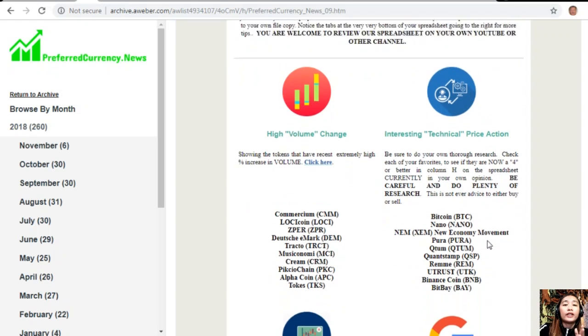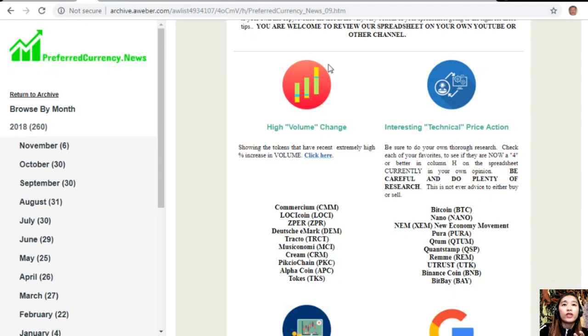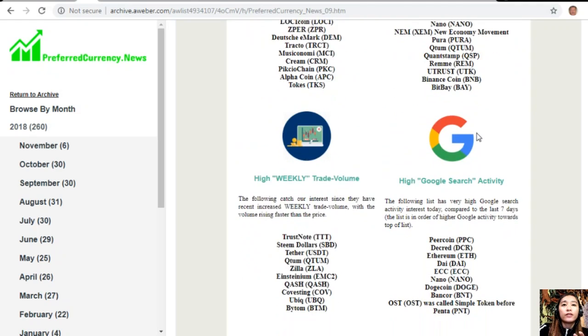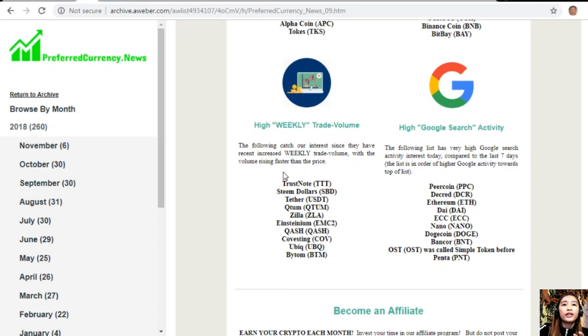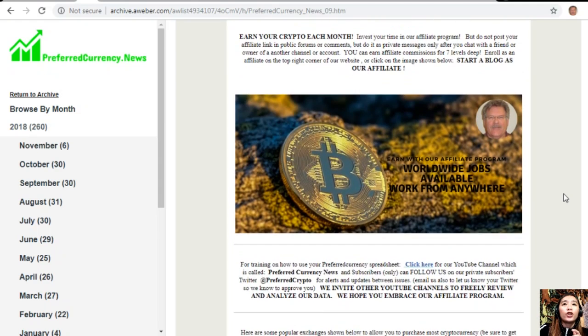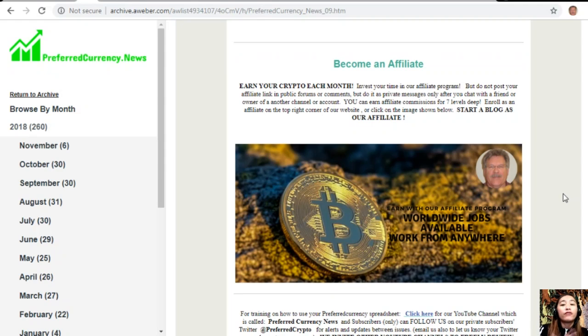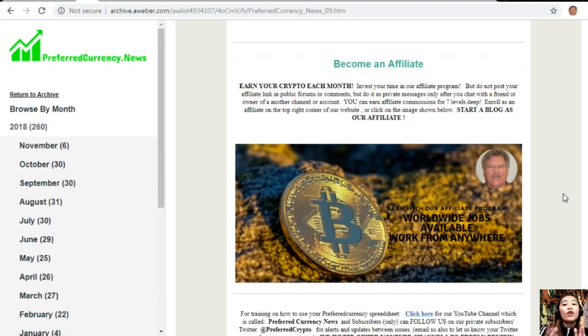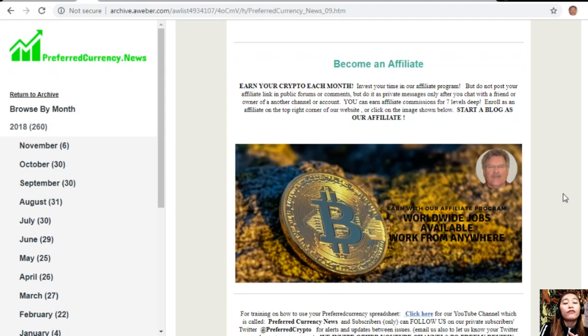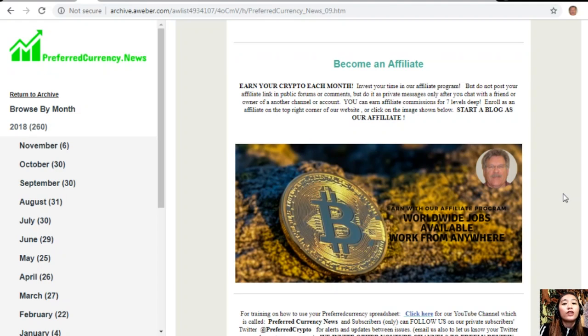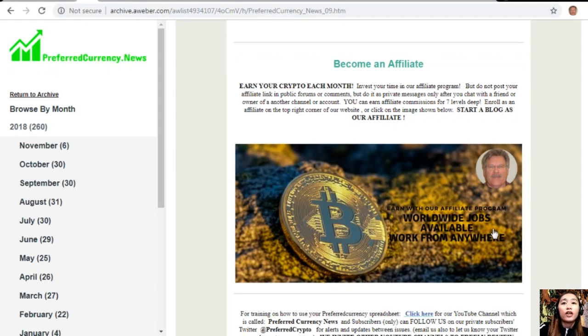You can add columns, personal notes, and information to your own file copy. Below on your copy of the newsletter, you'll see a list of coins with the most high volume change, interesting technical price action, another list with high weekly trade volume, and the last list is for high Google search activity. We have an affiliate program for all crypto lovers where you can become an affiliate and earn your crypto each month. You can invest your time in our affiliate program where you can earn affiliate commissions for seven levels deep, but you should not post your affiliate link in public forums or comments; do it as private messages only after you chat with a friend or owner of another channel or account.